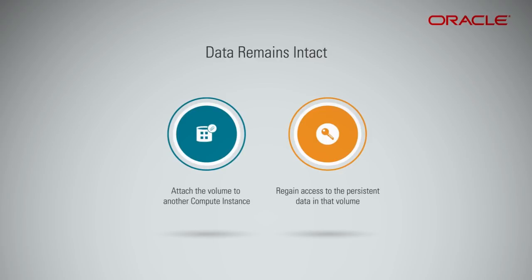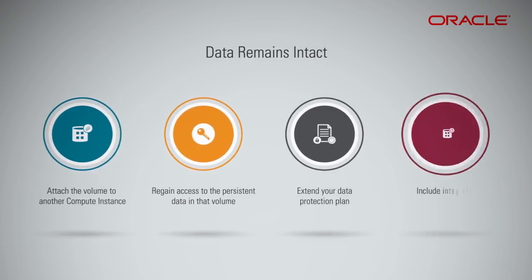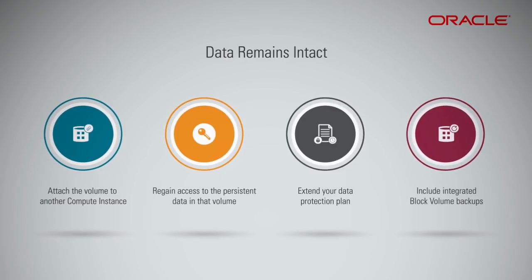By using Oracle Cloud Infrastructure Block Volume, you can extend your data protection plan to include integrated backups.